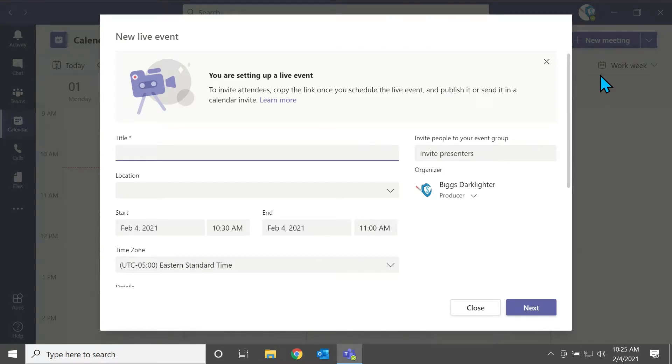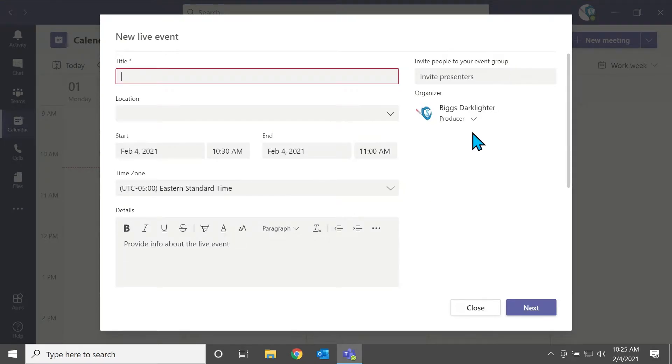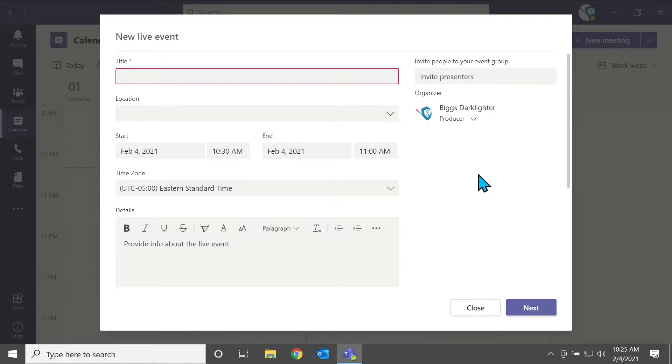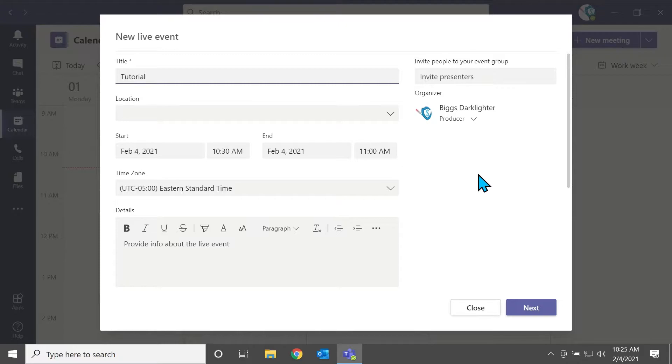So we'll hit that, and then this new live event panel pops up. It asks you a title, location, when the event is, when the time zone is, and some details that you want to add.